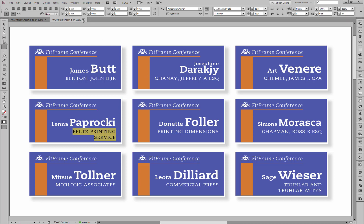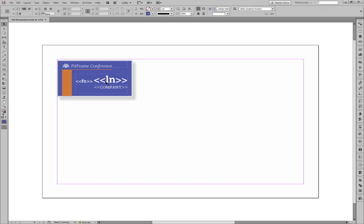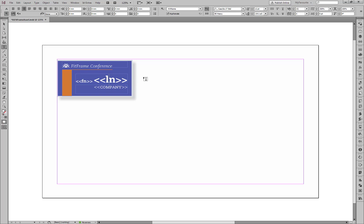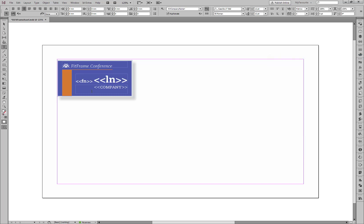Let's close this data merge document and go back to the template file. The very simplest way to do this is — we have two text frames here, one for the name and one for the company. Simply select all the text, go to the control panel and choose No Break, and apply that to all of the text there. Do the same for the other text frame, applying No Break. So now I've told it that it cannot break anything in here onto two lines.